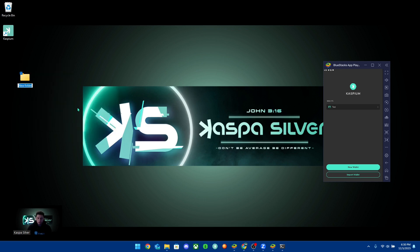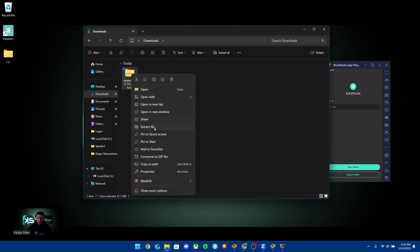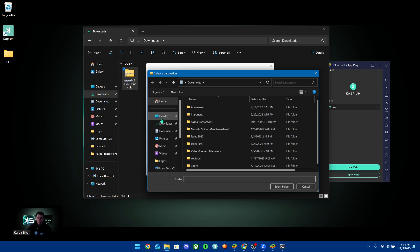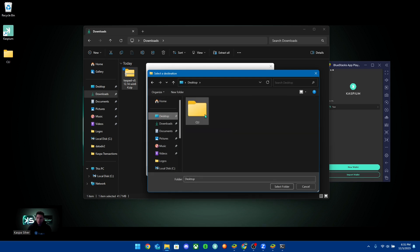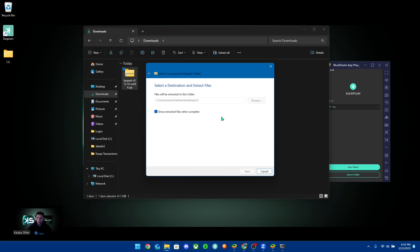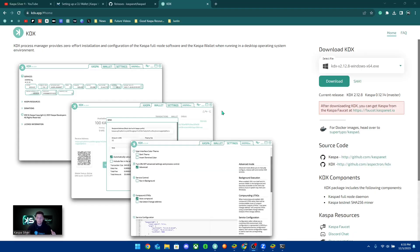After you download this file, make a brand new folder on your desktop — you can name it whatever you want, but I'm just going to name it 'cli'. Then go into your downloads, extract all on this file, and make sure you extract it into that new folder you just created. Hit extract and all those files will go directly into this folder.